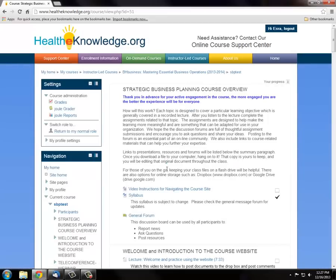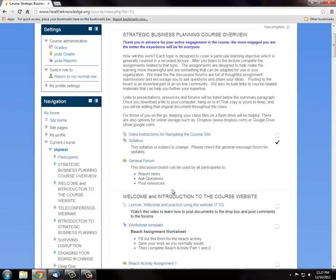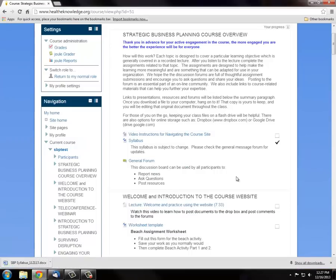The course syllabus has the details about what you should expect from the course. We strongly suggest that you download and examine the syllabus before proceeding to the videos. To do that, just click on the syllabus to download it in your Downloads folder.